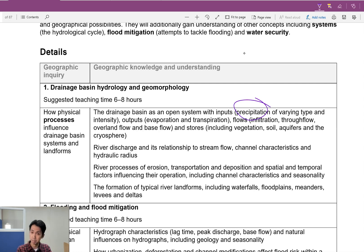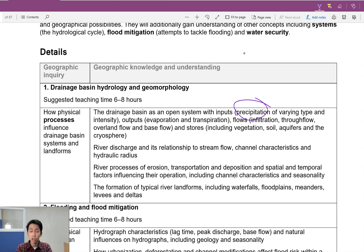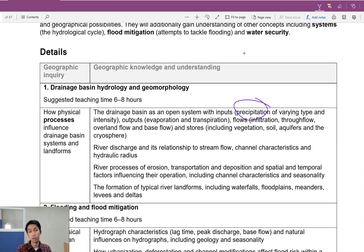So do keep those in mind. Output is easy — output is just evaporation and evapotranspiration. IB loves asking: what happens when we have an un-vegetated surface? If there's no plants, there's no transpiration, so the only output you have is evaporation. Water can also flow into the sea or fall into an ocean or a lake, and that could be counted as an output as well.